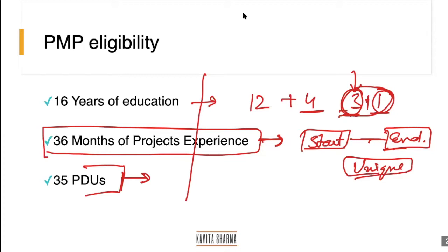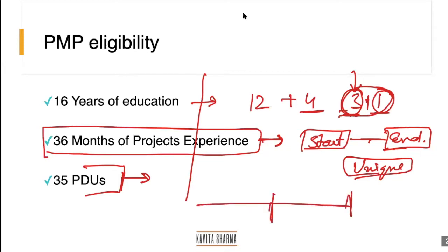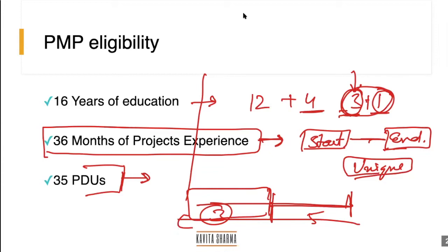Tripti asked about eligibility: the PMI exam content outline states project management experience must have occurred within the last eight consecutive years prior to application submission. She had taken maternity leave and wanted to confirm whether 36 months could be spread across eight years. Kavita confirmed: yes, it does not need to be continuous. You can combine, for example, two years from one period and one year from another — all within the last eight years.